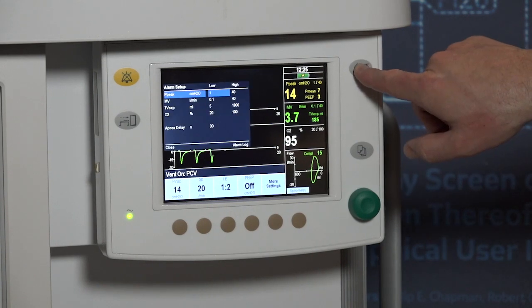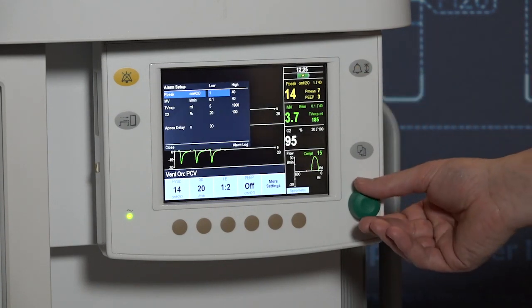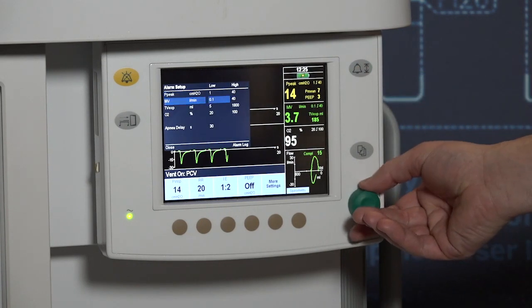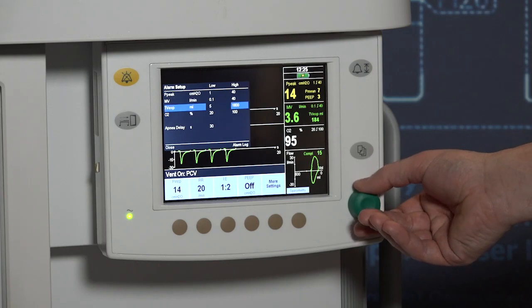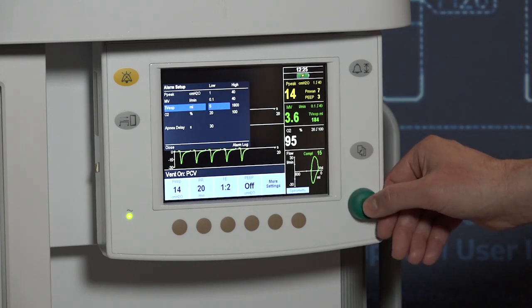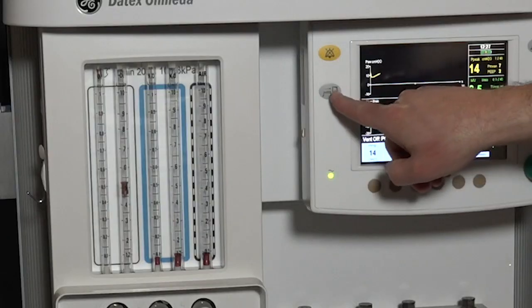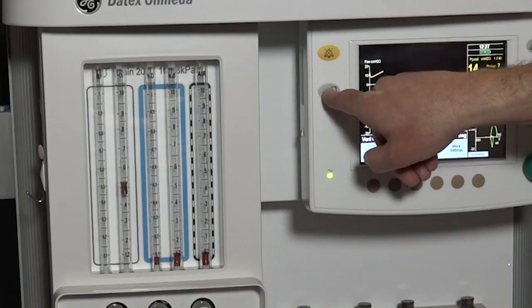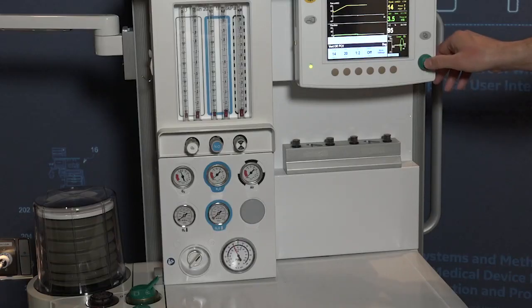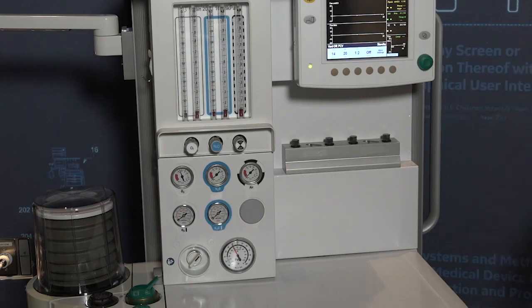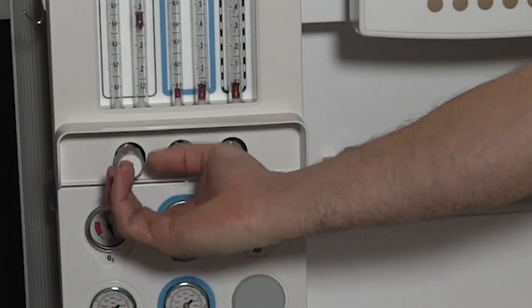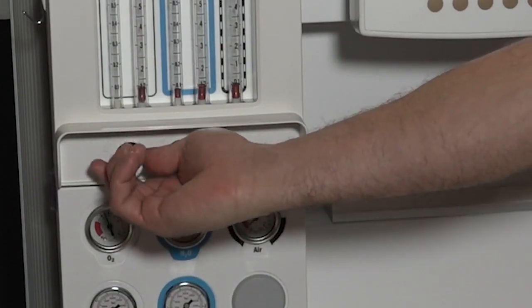An alarm limit settings key provides fast access to the alarm limit settings, or press the menu key and select alarm setup. To end the case, set the bag to vent switch to bag. Press the end case key and press the comm wheel to confirm. Turn off the oxygen and air gas flows.